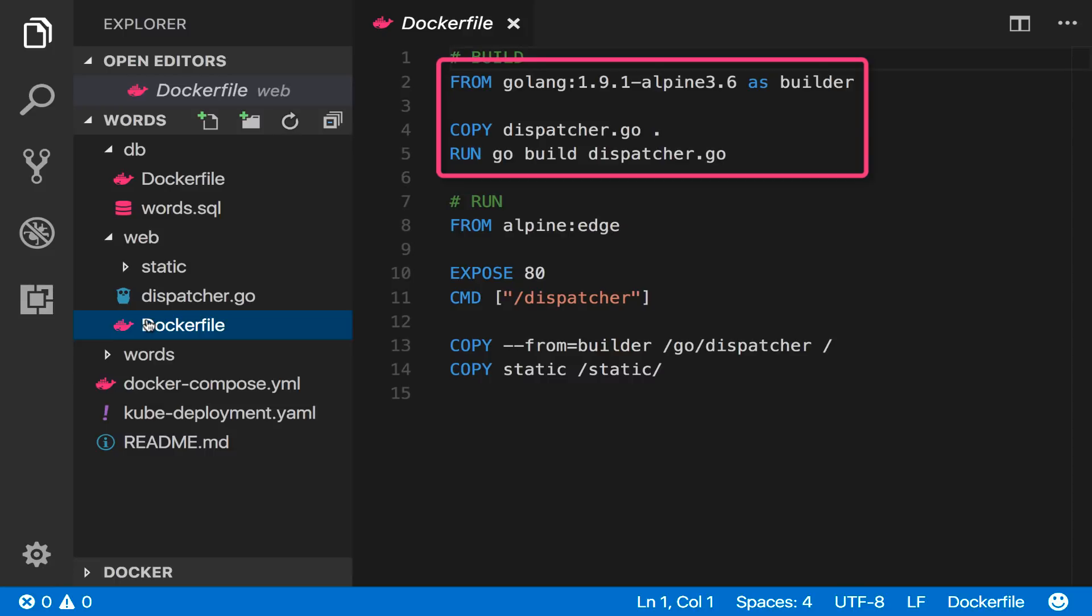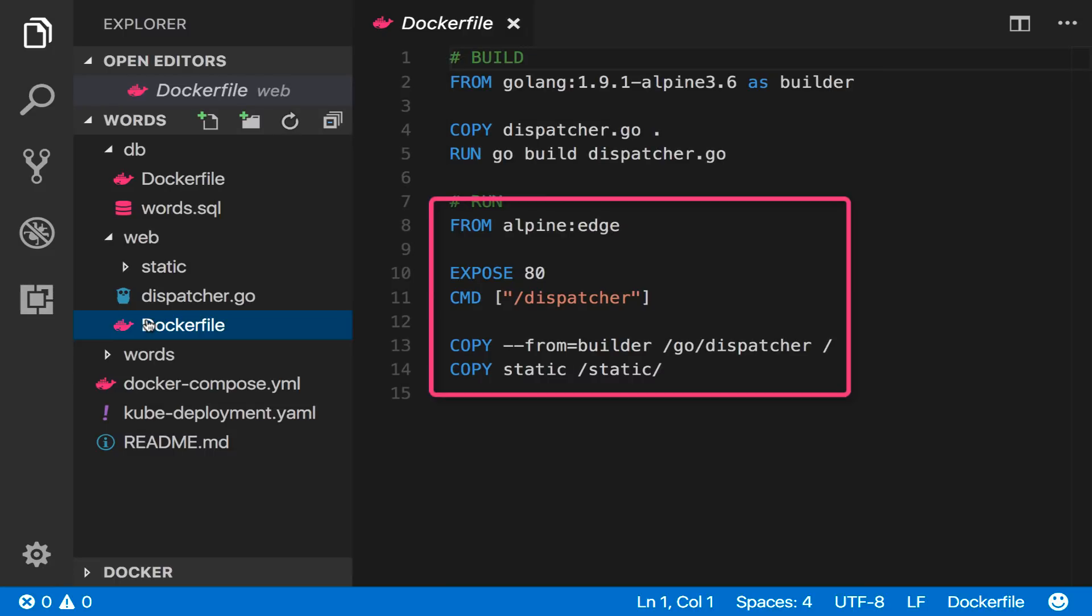The build stage compiles the app to a native binary and the application stage packages that binary into a tiny image based on Alpine.